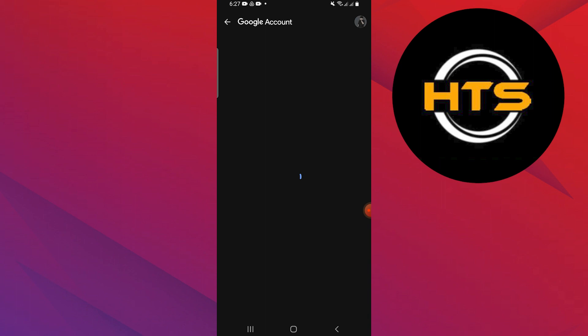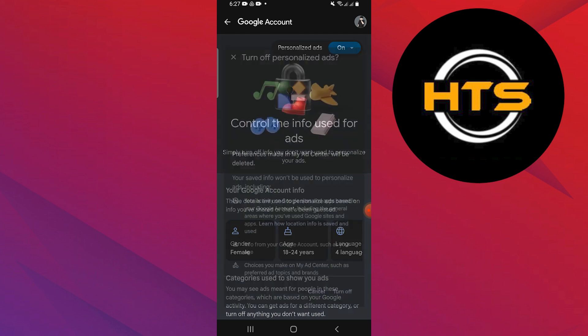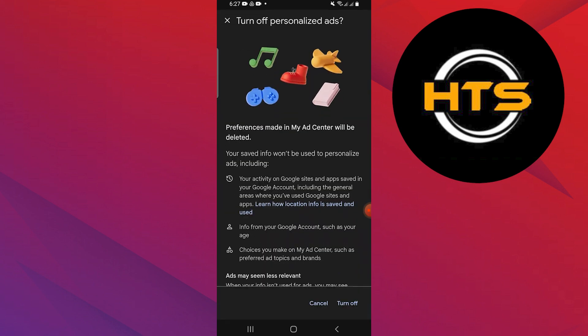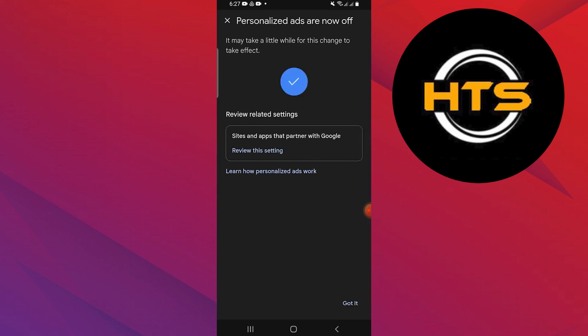Tap on My Ad Center and it will take you to the Ad Seller page. Tap on the On button right next to Personalized Ads at the top right corner. Tap on the Turn Off button at the bottom of the screen. You will see the message that your Personalized Ads are off.